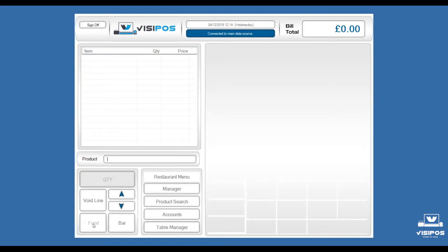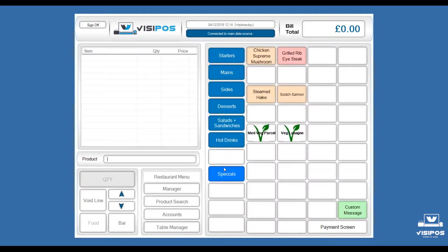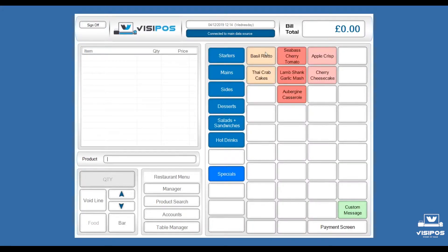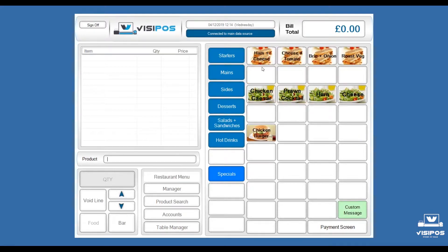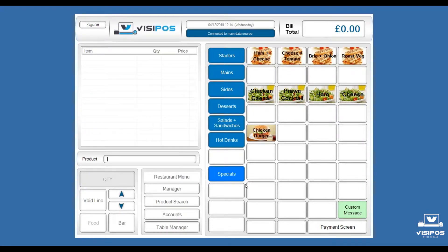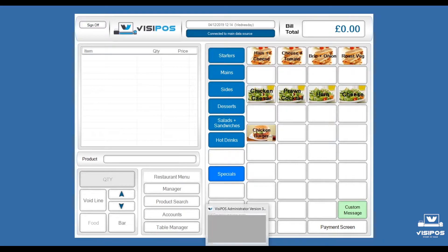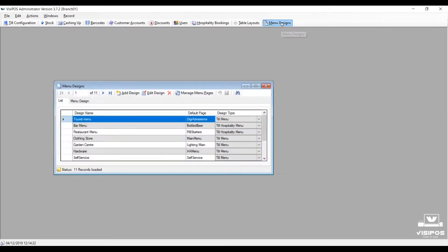Perhaps we've changed the brand of drinks that we're selling in our bar, or revised and modernised our specials in the restaurant. An operator may have even given us feedback that it's difficult to remember where a product button is, so we just want to move something around for them.